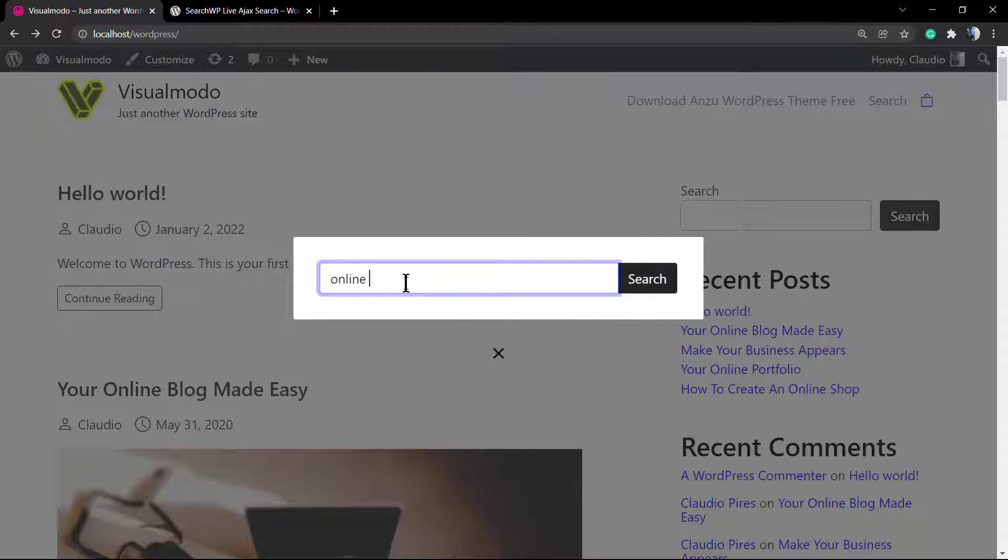But if you search something on it, you need to type enter because we can't see the potential results directly while searching.